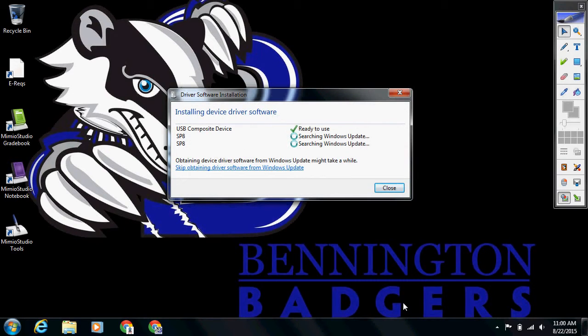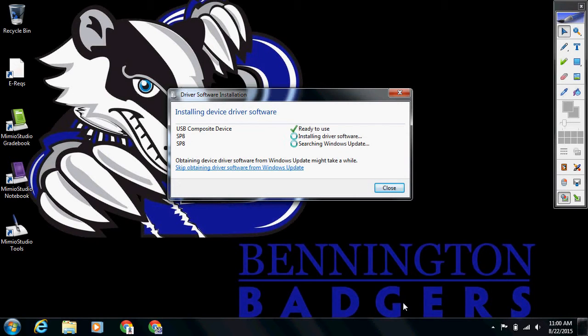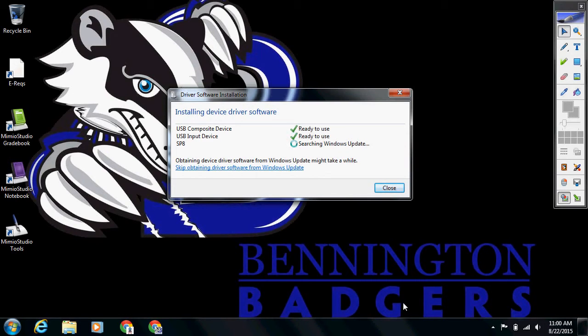You're going to go through this process every single time if you plug it into a different USB port. So my suggestion is that you keep this plugged into your docking station, and don't unplug it from your docking station. That way you won't have to go through this process of installing device driver software.